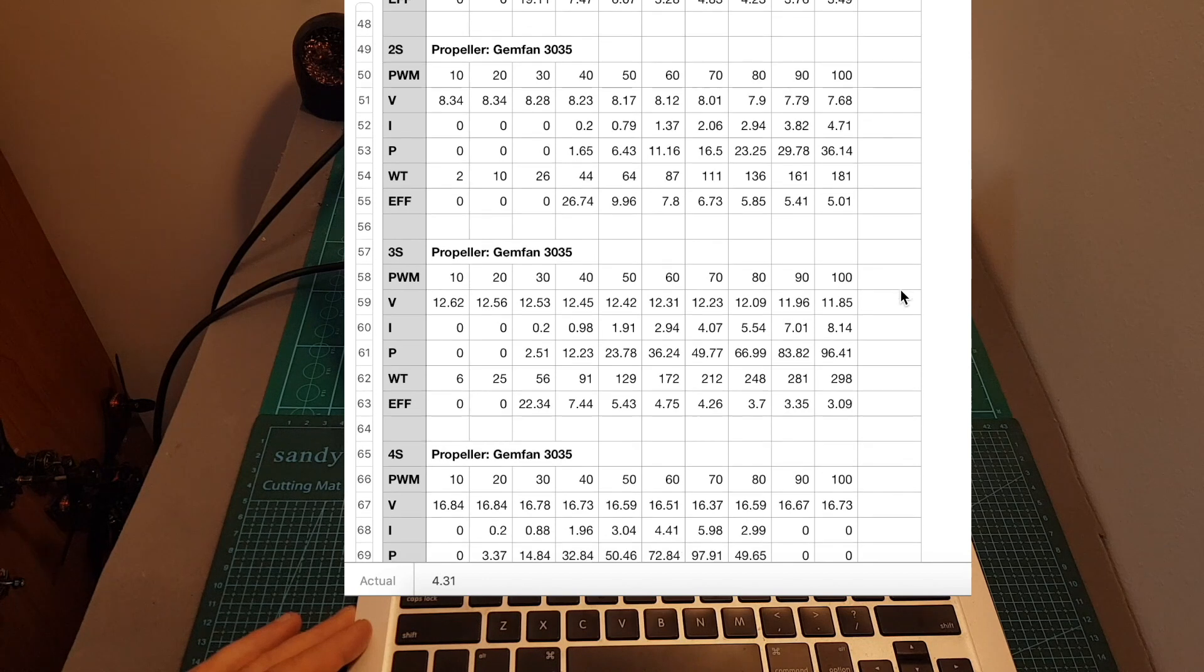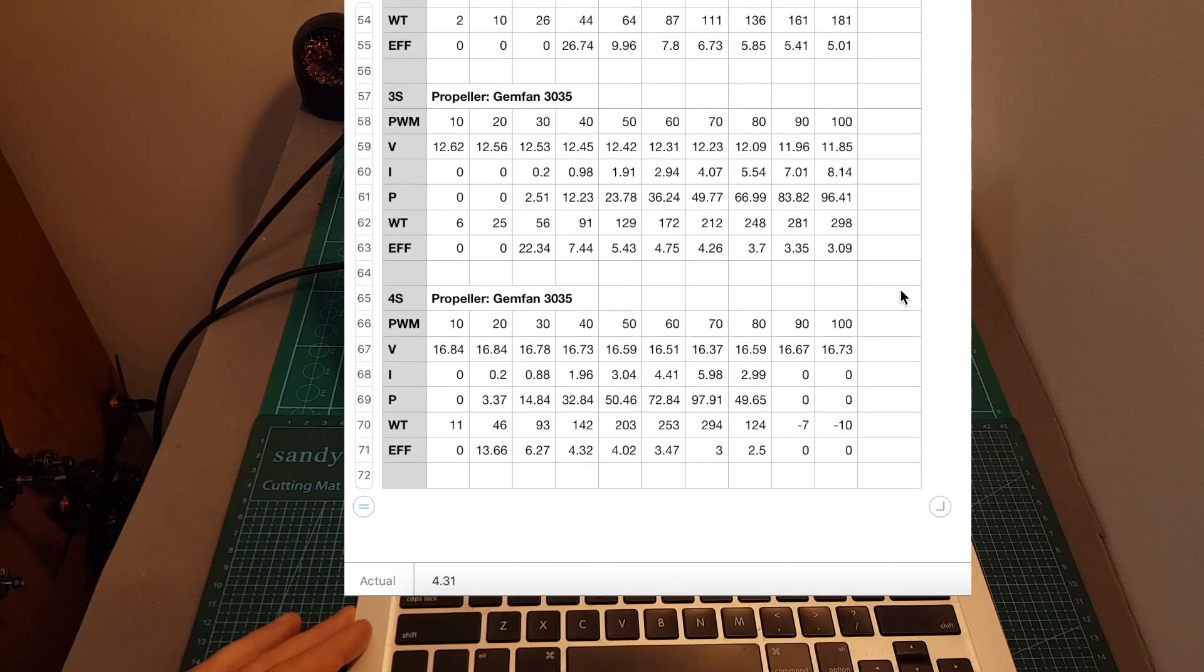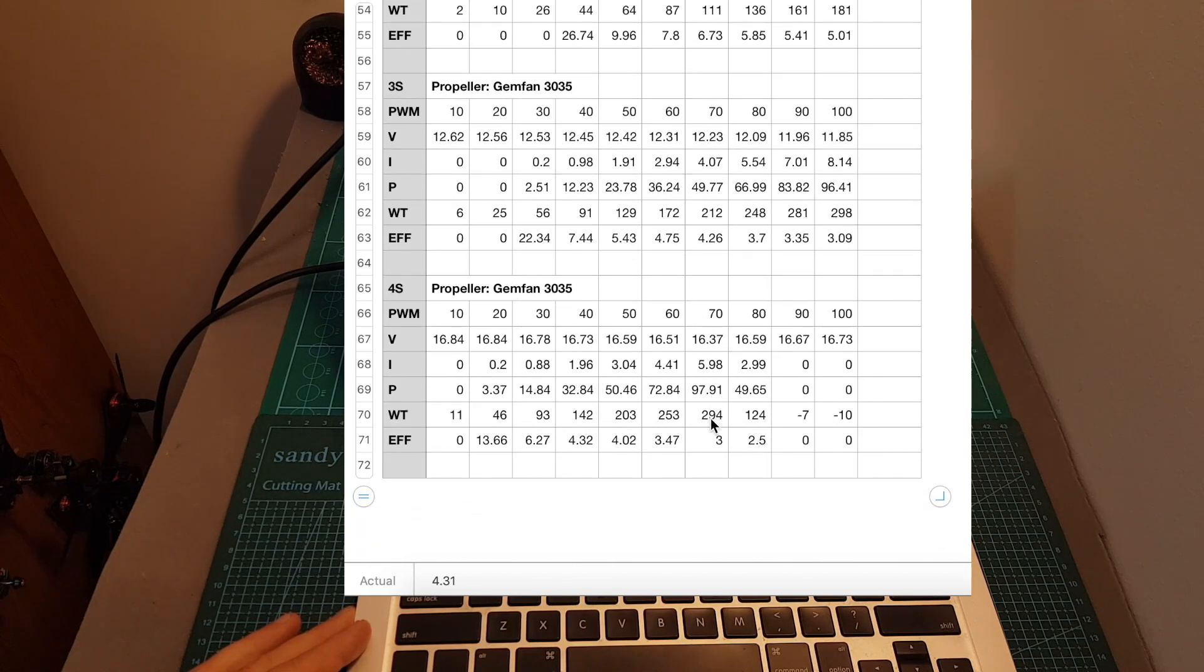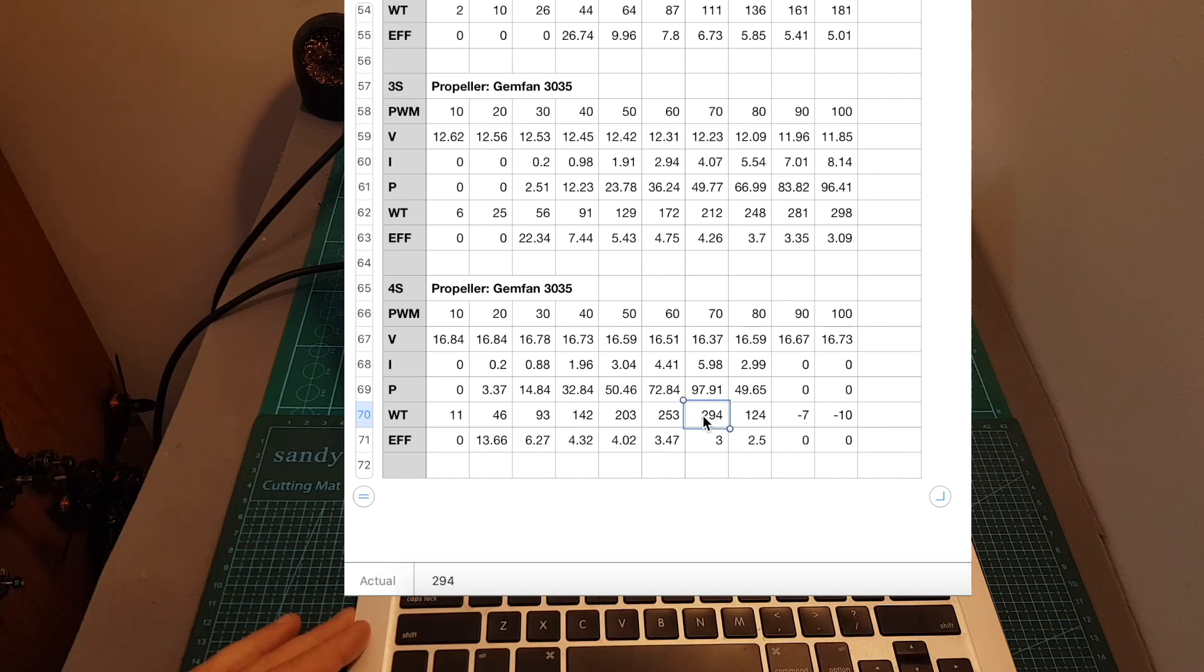Now let's take a look at the last results, where the motor burned. You can see that at 70% throttle, the measured thrust was 294 grams, which is pretty impressive.